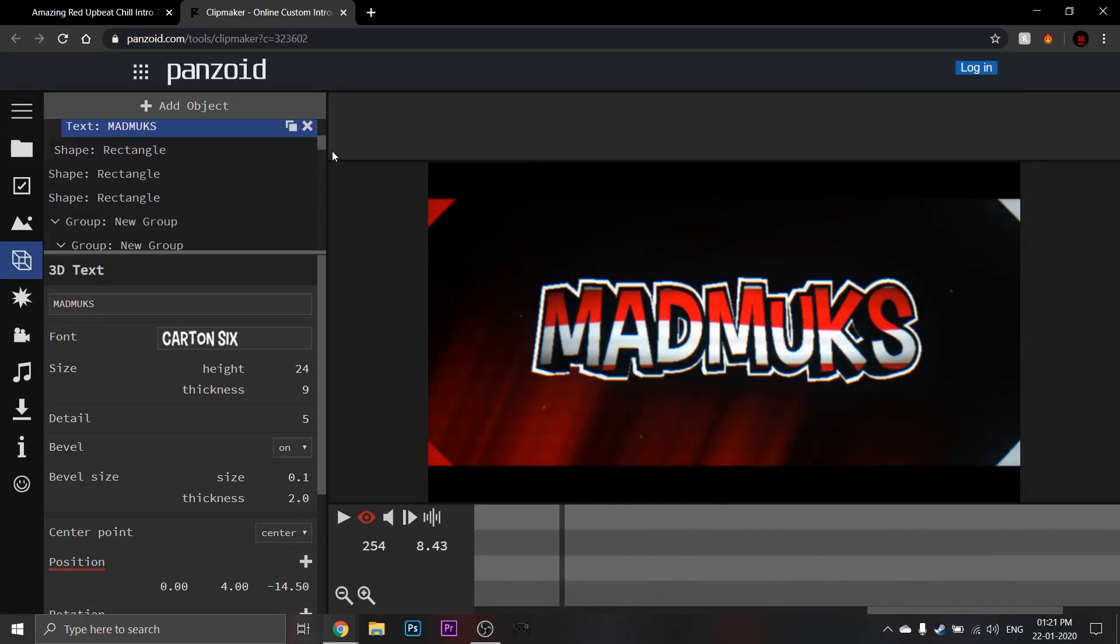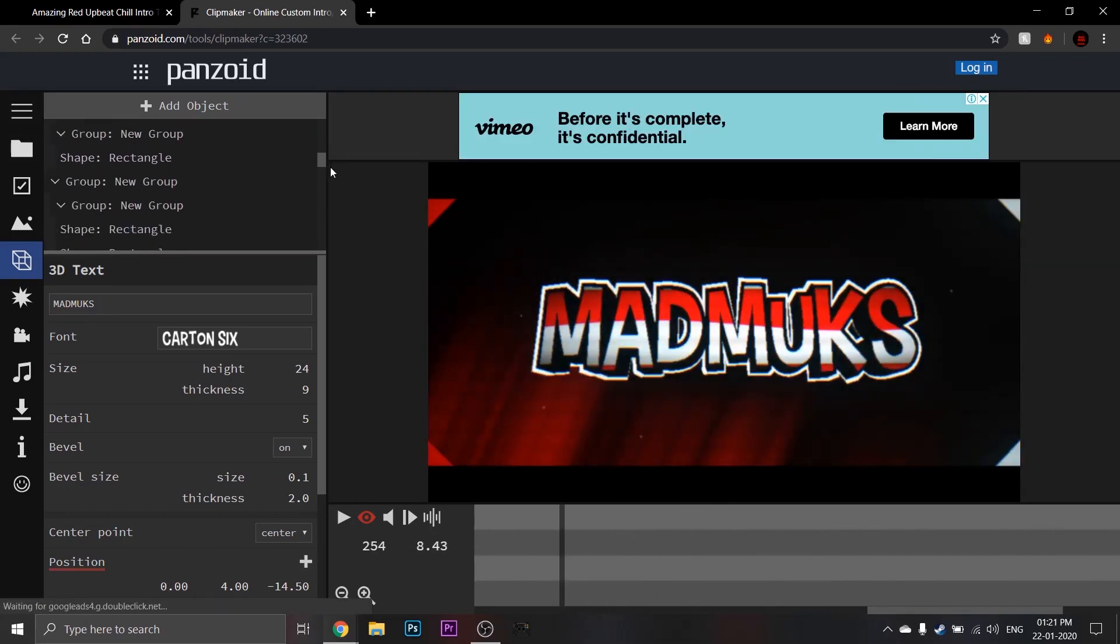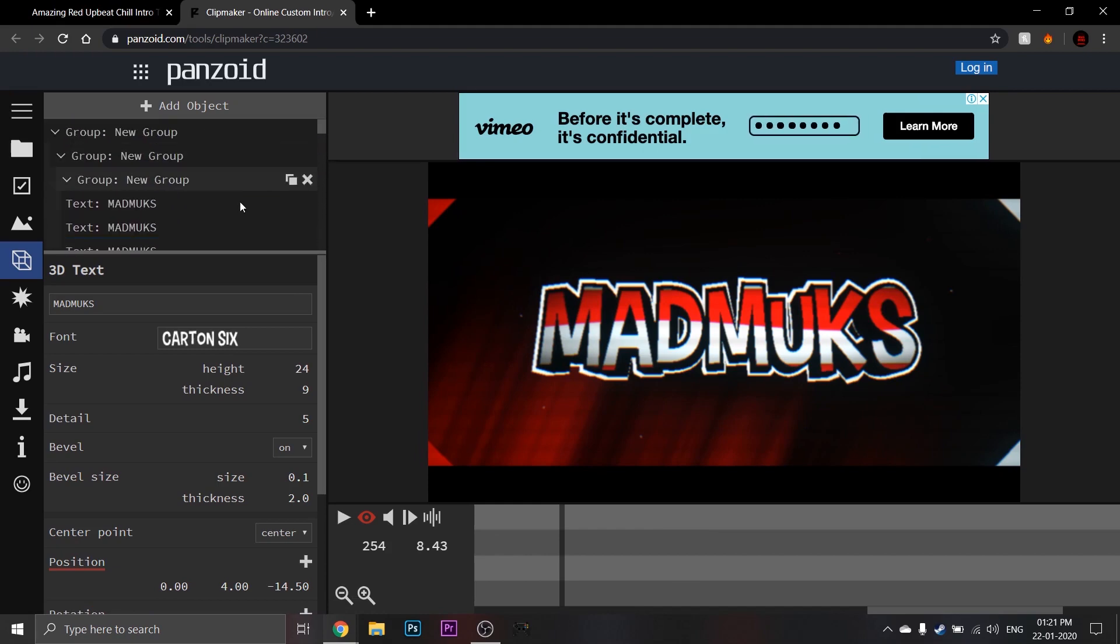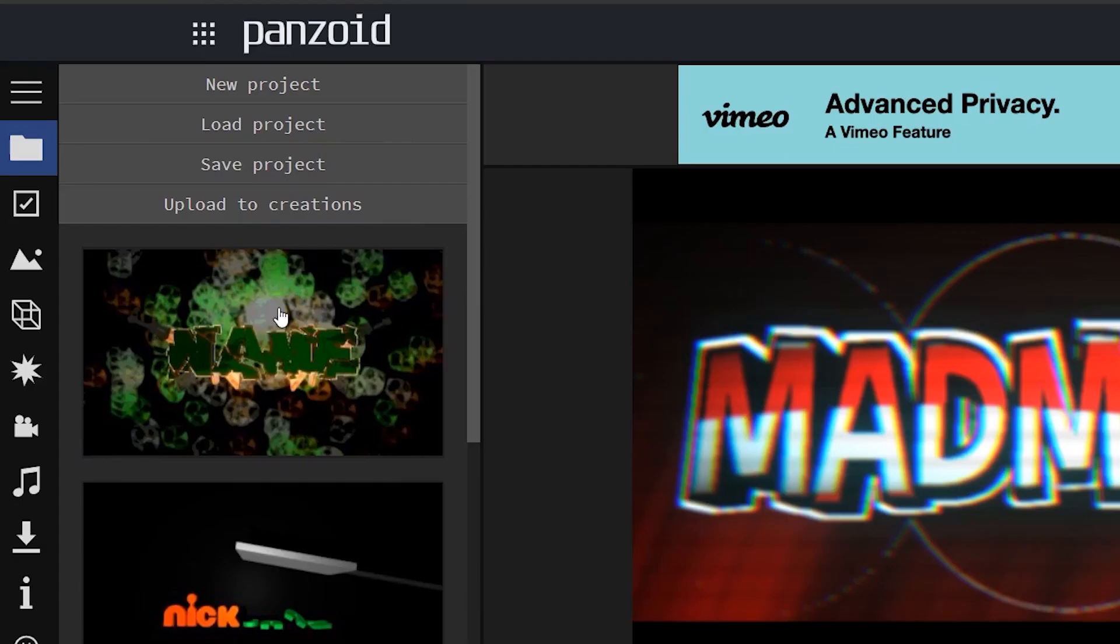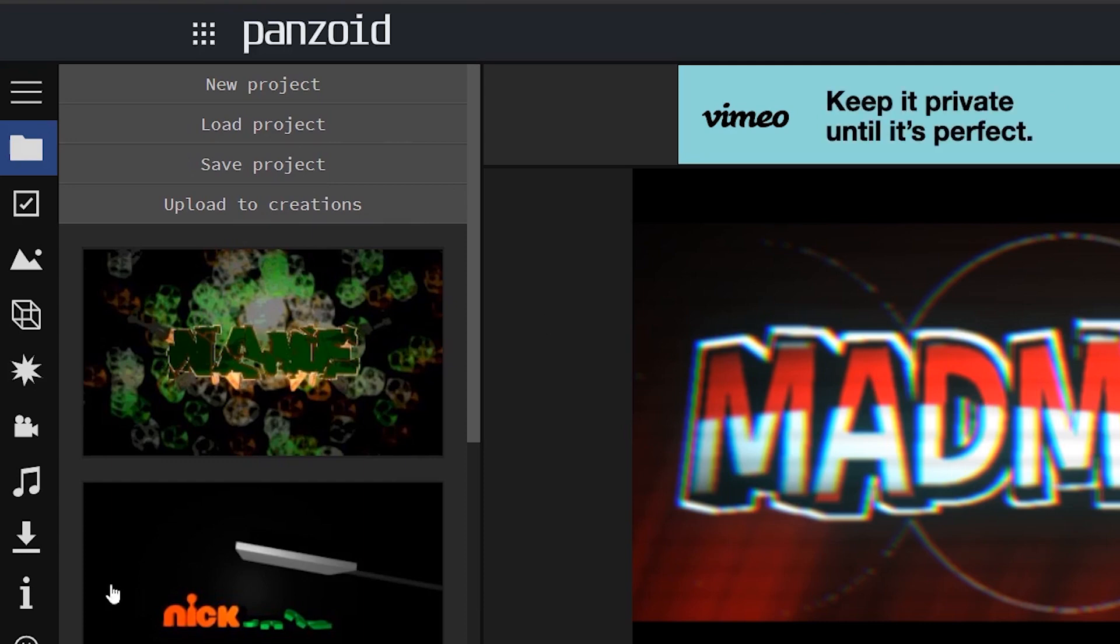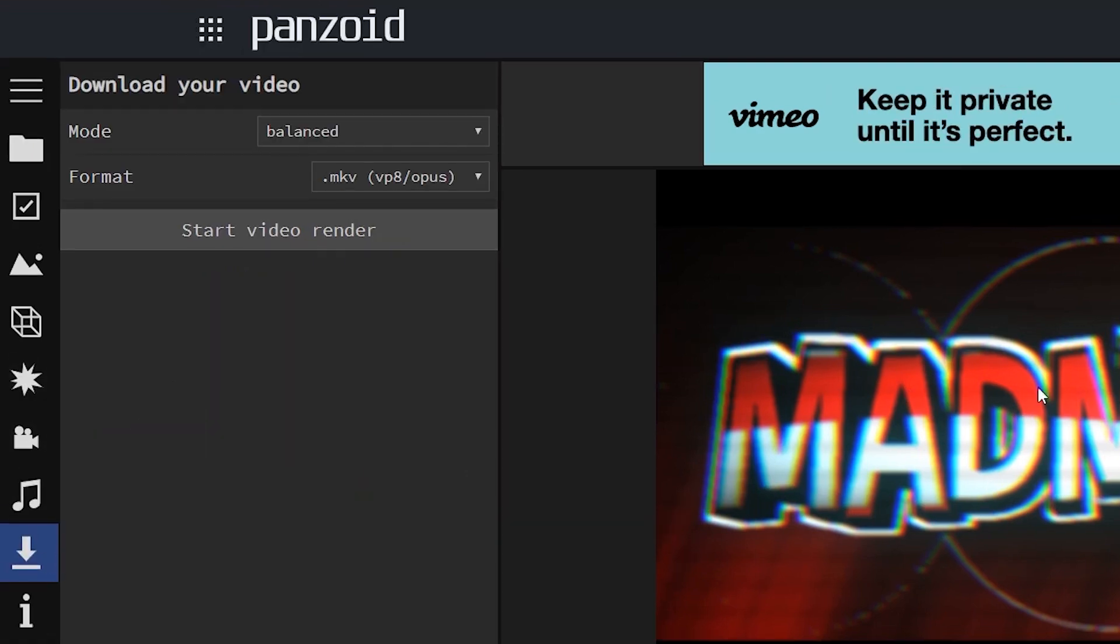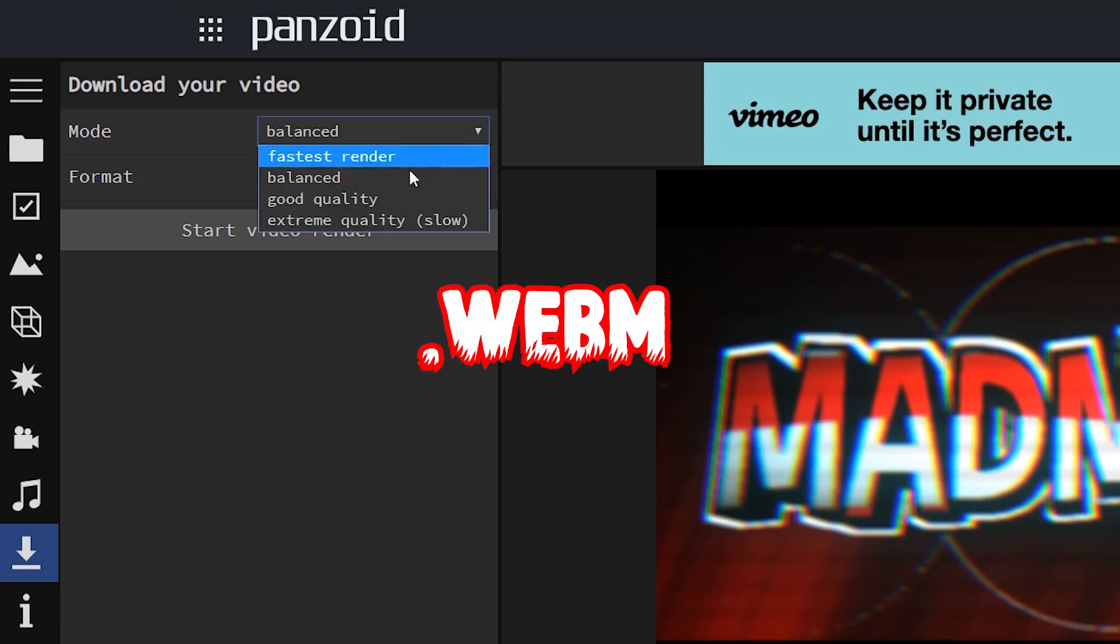You can add more changes like changing the music or changing the background, but I think this is good for now, so let's export it. You can do whatever mode you want, but make sure to do the format to .webm.